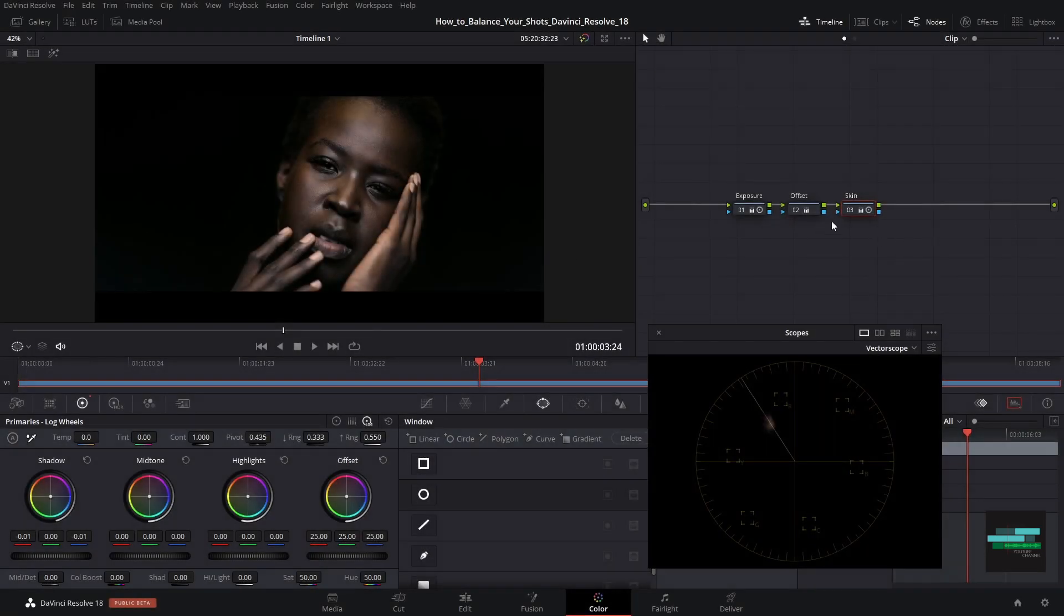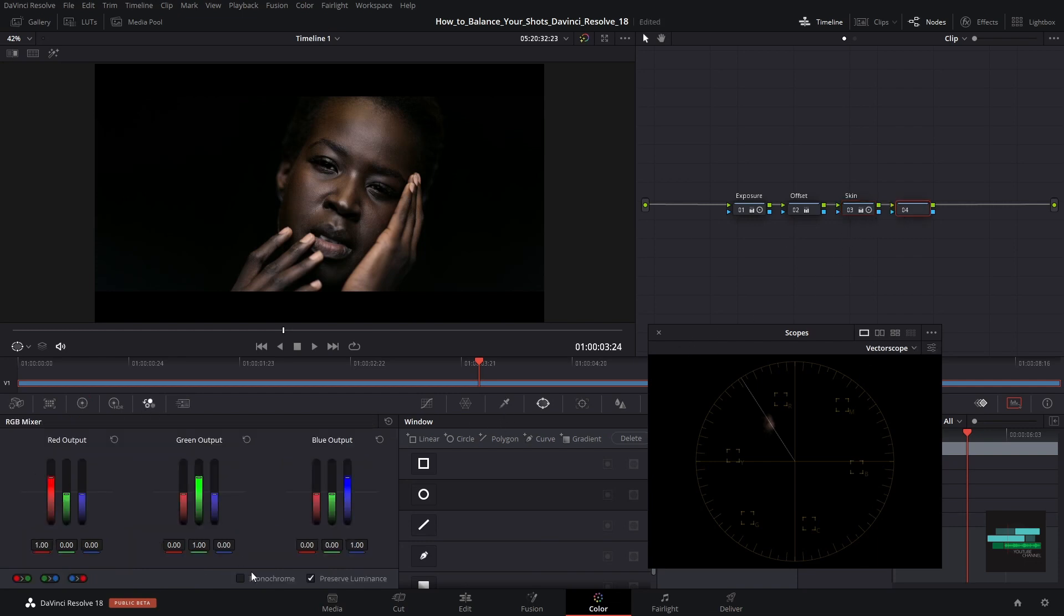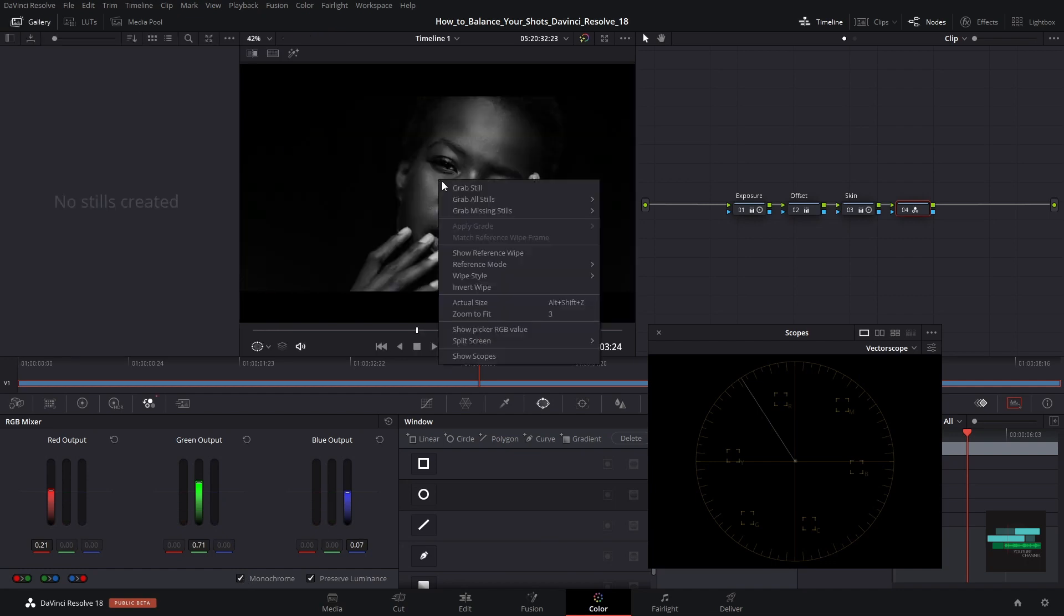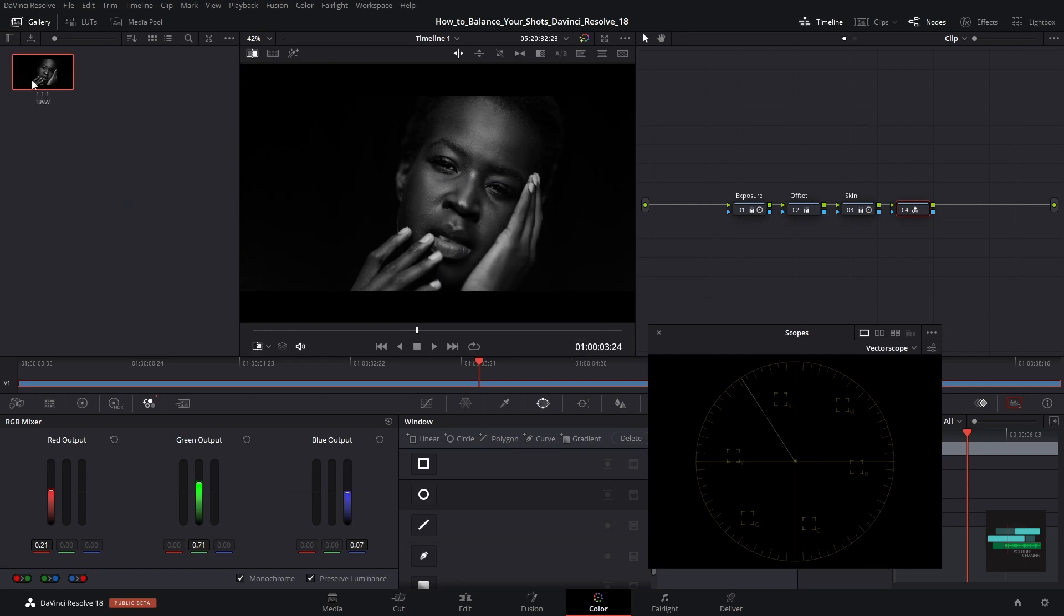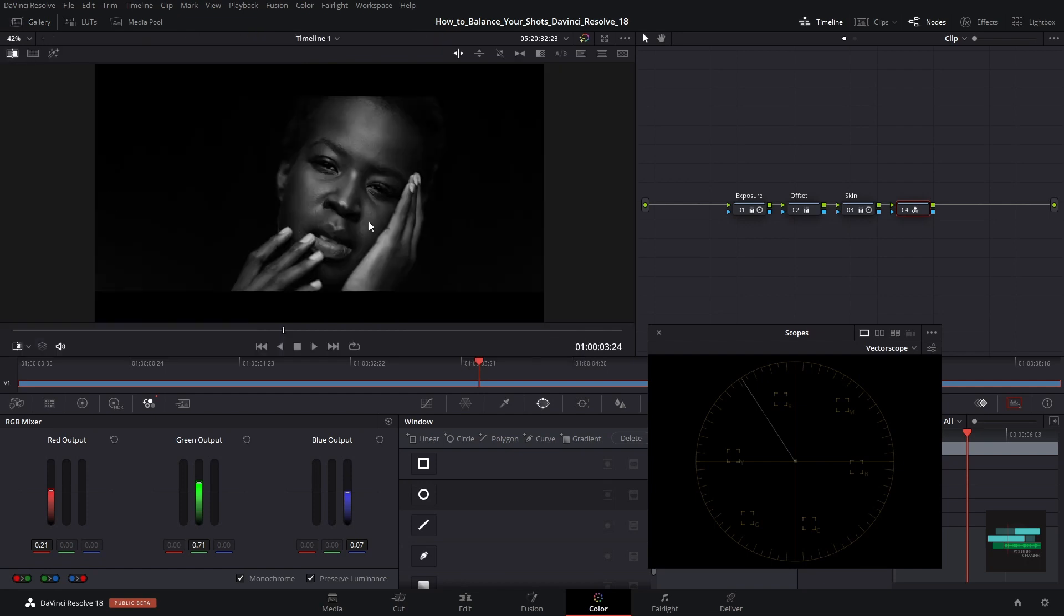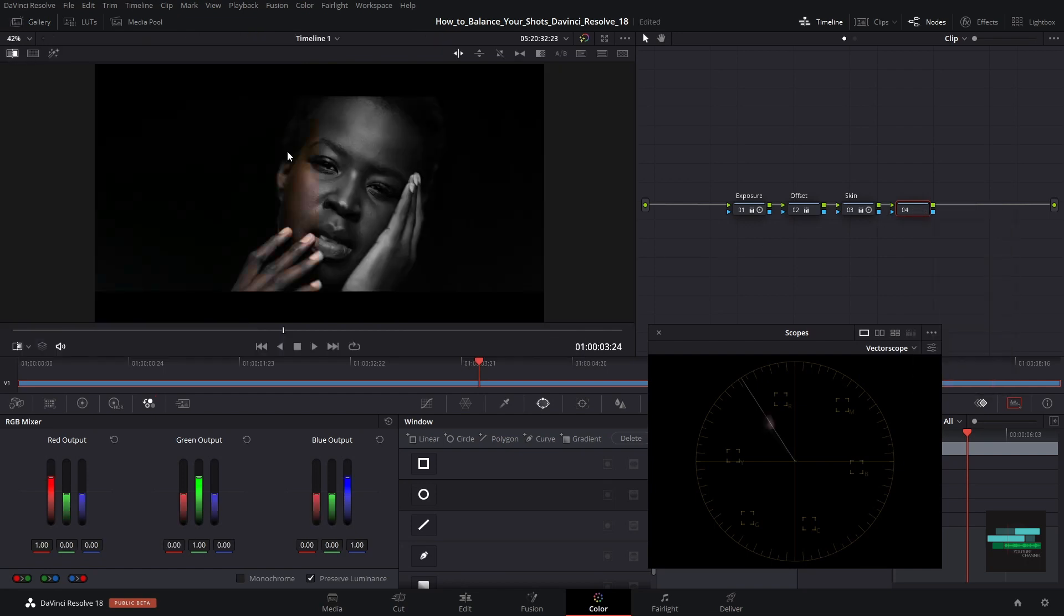Next I will do another example of how we can check if your image is well balanced. I will create a new node and put in monochrome in RGB mixer. And now in the gallery I am going to do a grab still. Now let's reset this node and let's compare the black and white with your image. As you can see the blacks are really black.